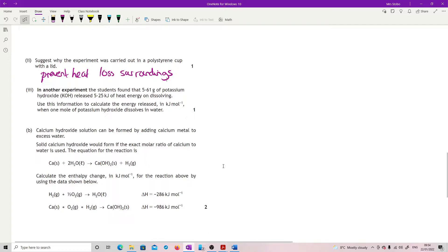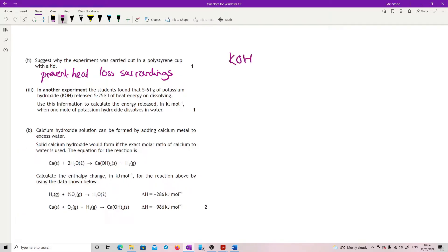In another experiment, the students found that 5.6 grams of potassium hydroxide released 5.25 kilojoules. Use this to calculate the energy released in kilojoules per mole when one mole of potassium hydroxide dissolved in water. This one's not too bad — we're just looking for a proportion. Potassium hydroxide, KOH: the formula mass is 39.1 + 16 + 1 = 56.1.